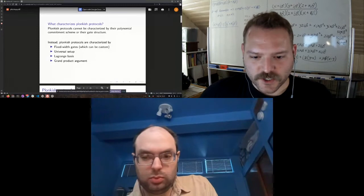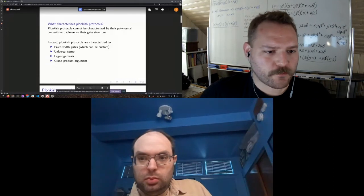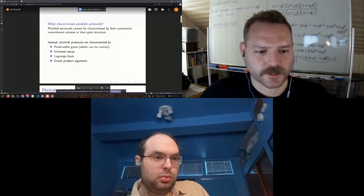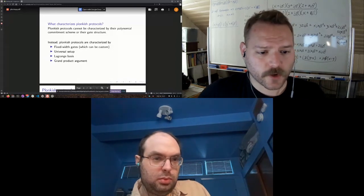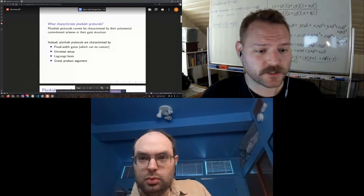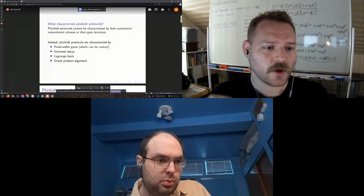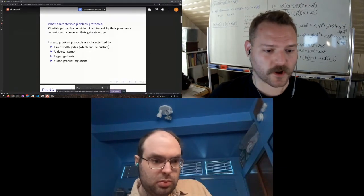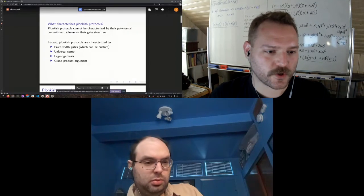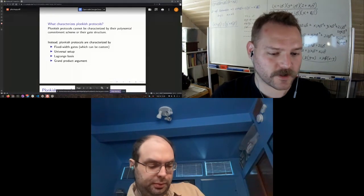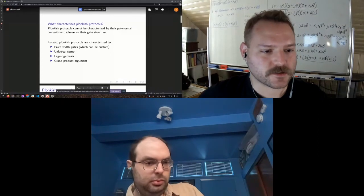A question about fixed-width gates: with Plonk you don't get unbounded fan-in like you do with rank-one constraint systems. With R1CS you can do basically unbounded additions in a single gate. With Plonkish protocols, you don't get unbounded addition — you could make your gate have many additions, say eight additions, but it's fixed.